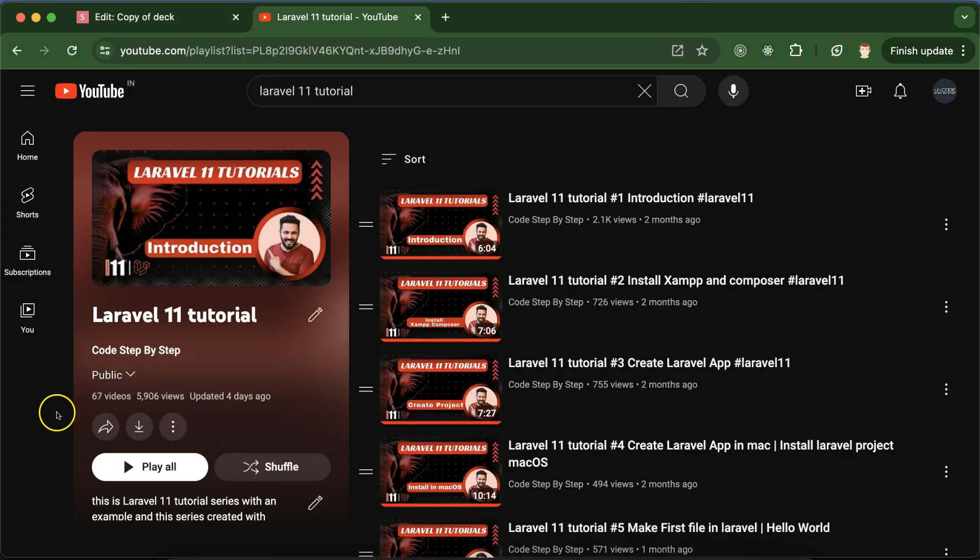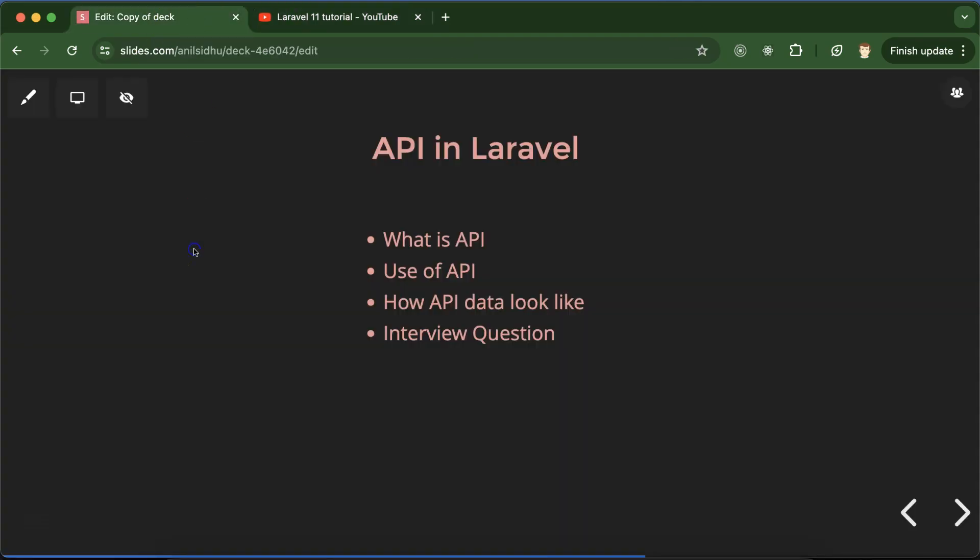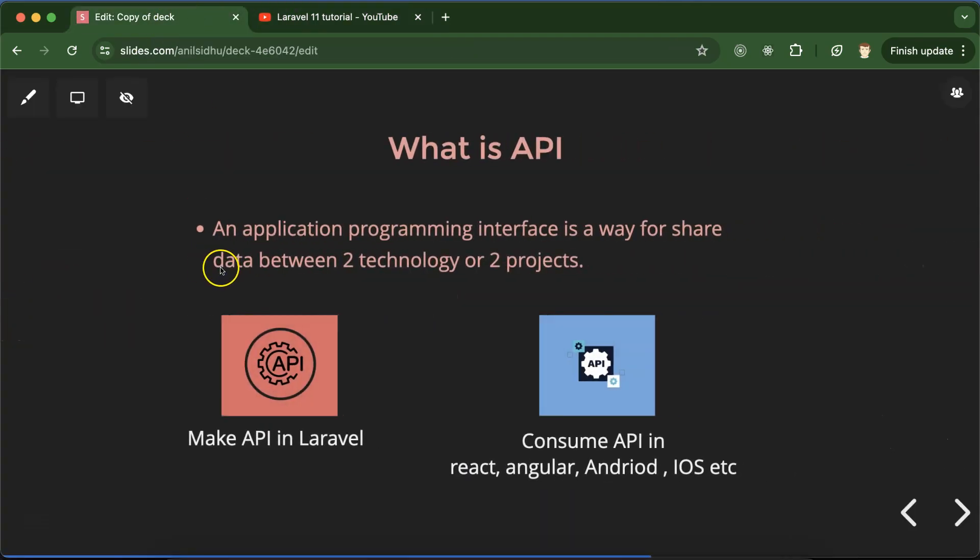This is the playlist for Laravel 11 tutorials and that will definitely help you out for Laravel job, project and interviews. You can access this playlist from description box of this part. All right, so let's talk about first question: what is API?